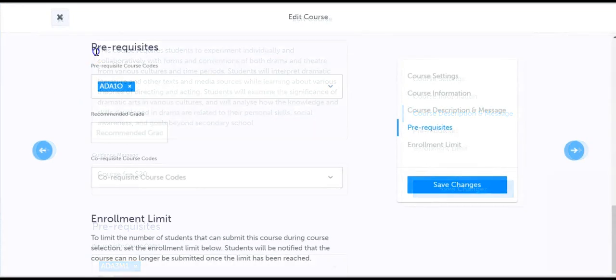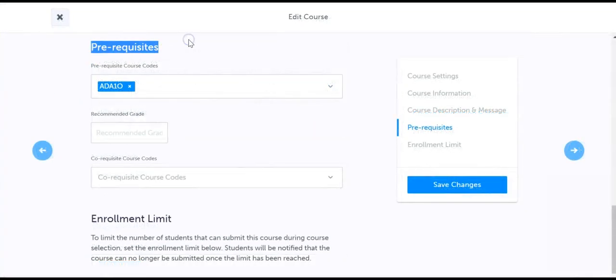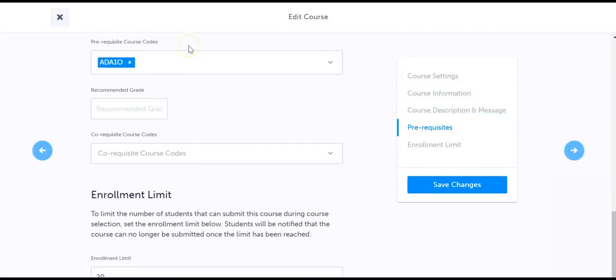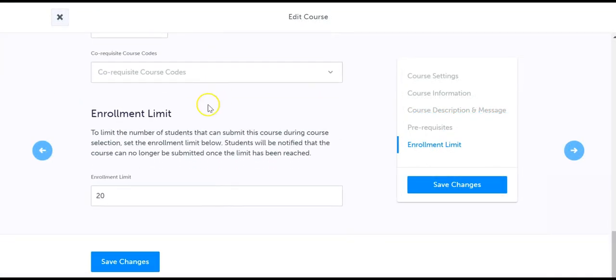Review your prerequisites for this course, as well as have the option to set an enrollment limit. My enrollment limit is set to 20, meaning that the 21st student to try and submit this course will be alerted that the limit has been met and will be required to pick another course.